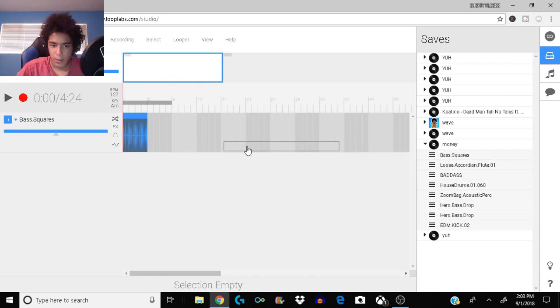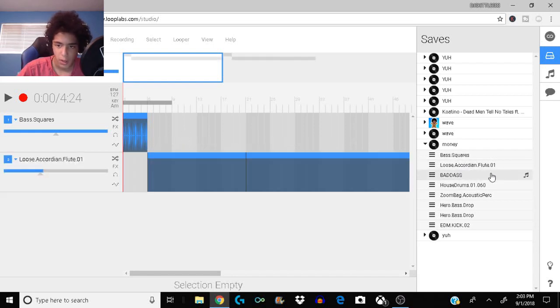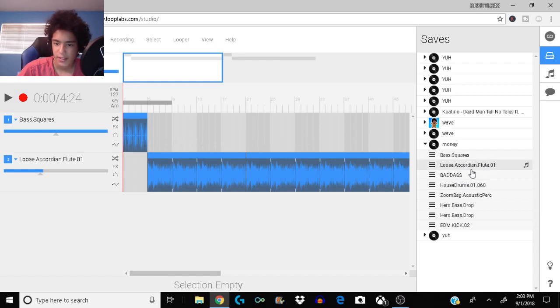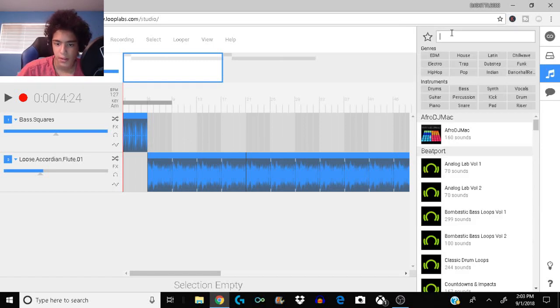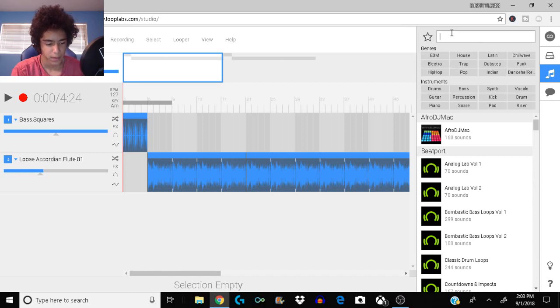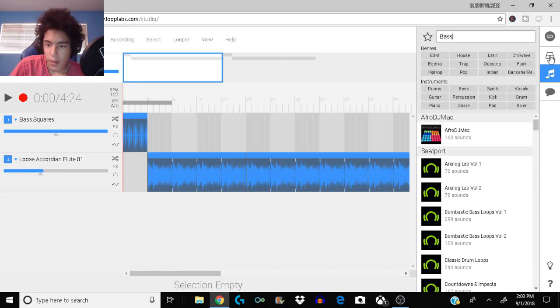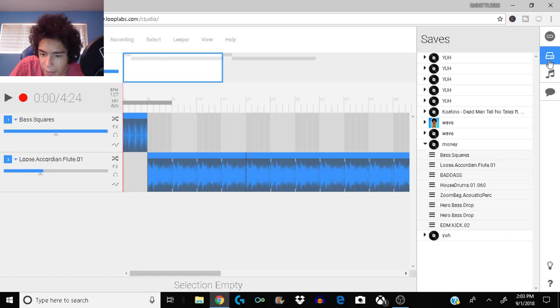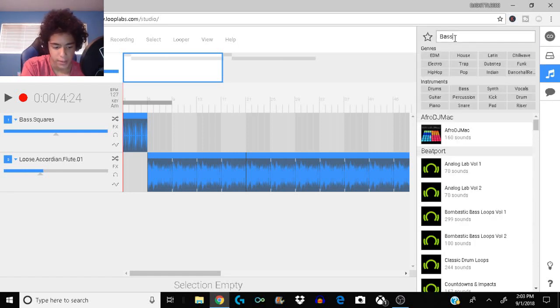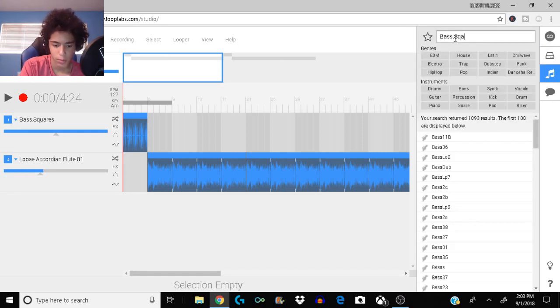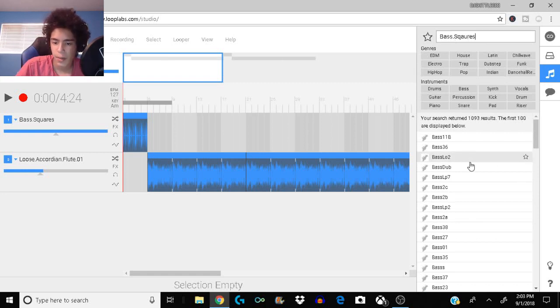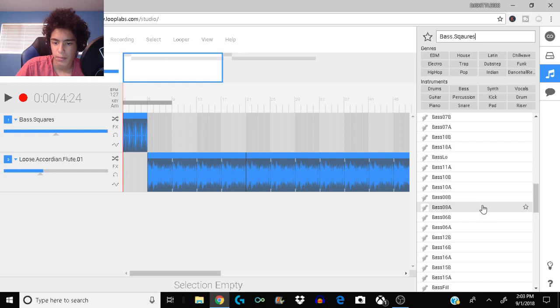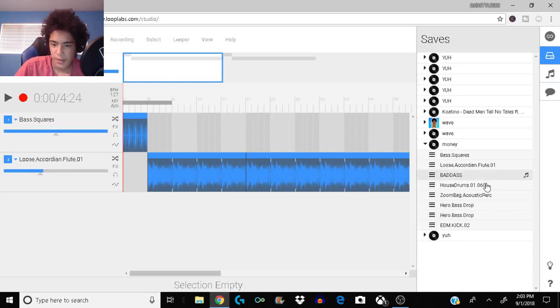Now I'm going to move on to my main melody of the song, loose accordion flute 01. If you guys want to know the exact instruments, search it up. I'll type in bass dot squares and then it should come up in one of these.